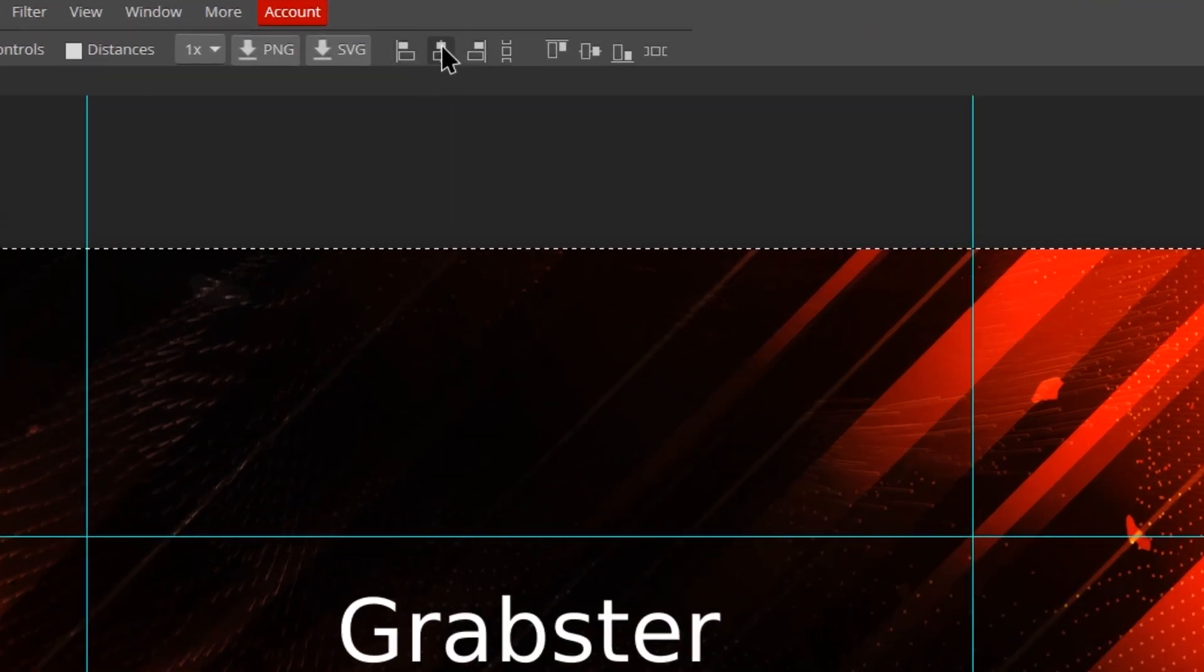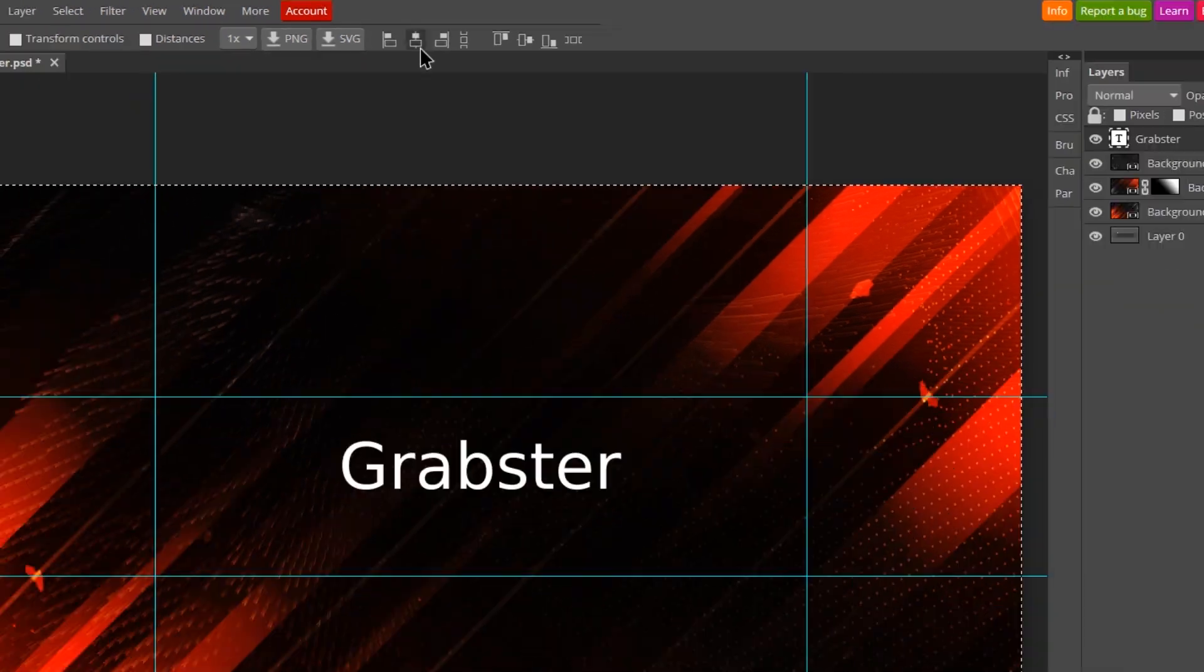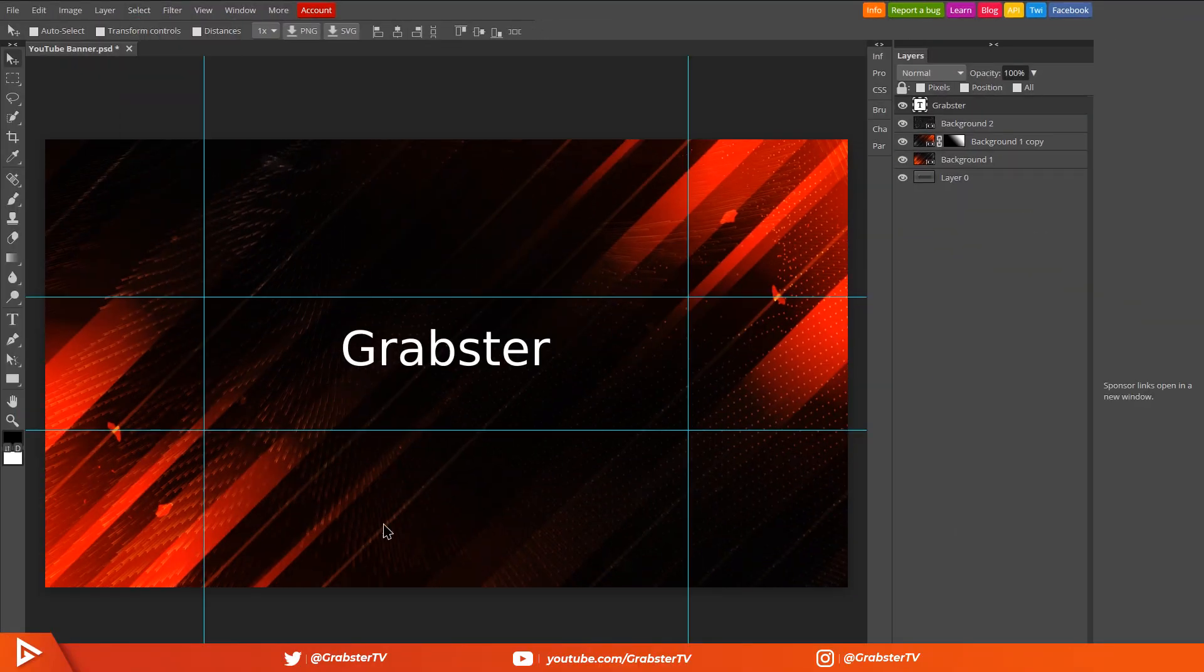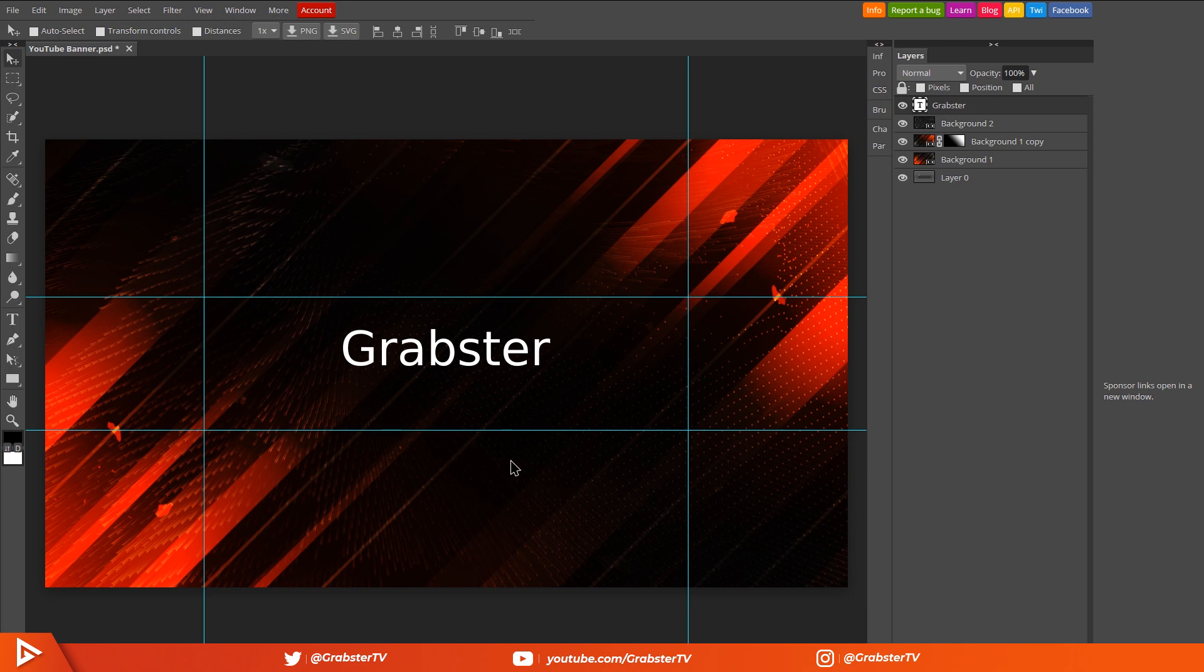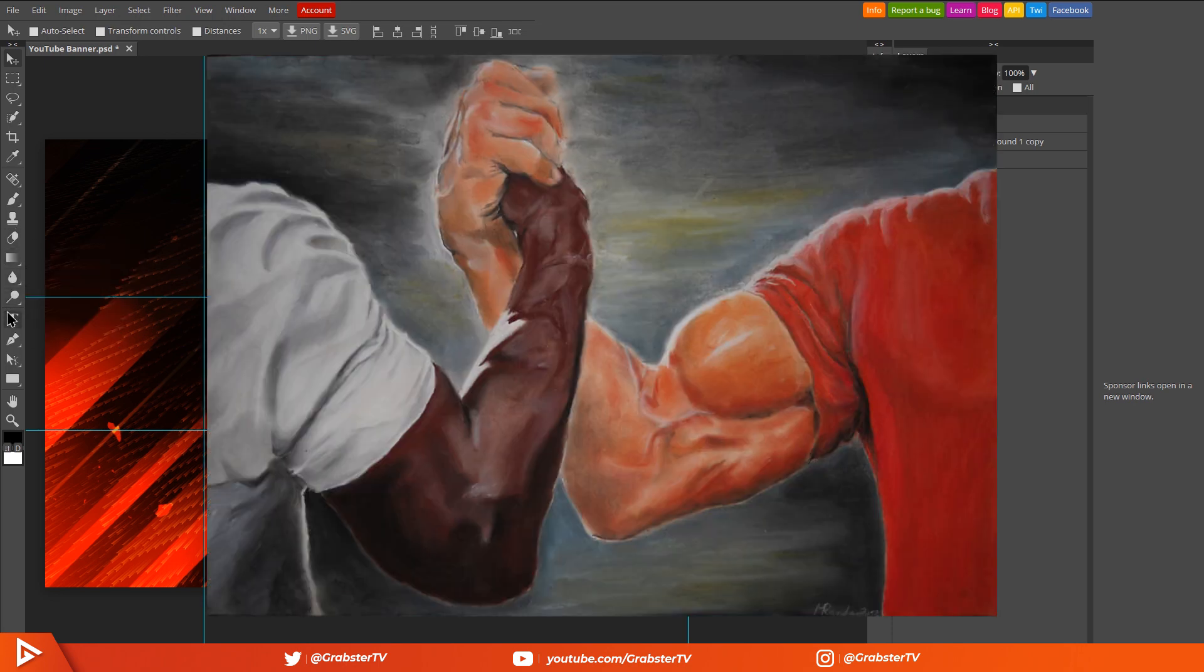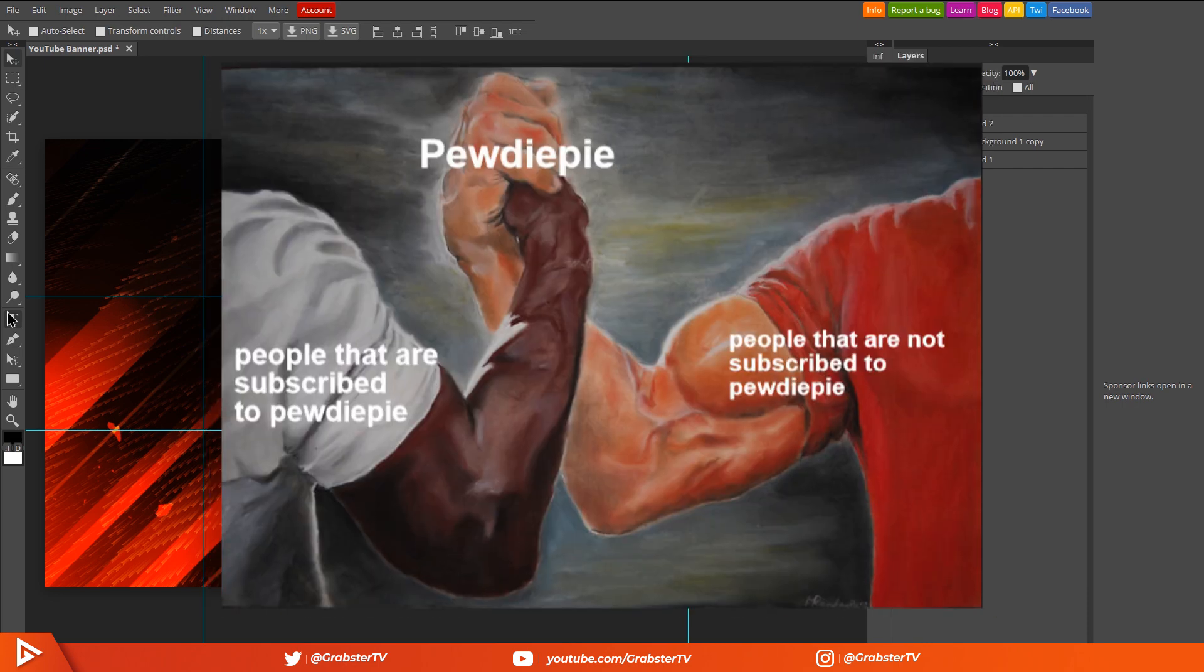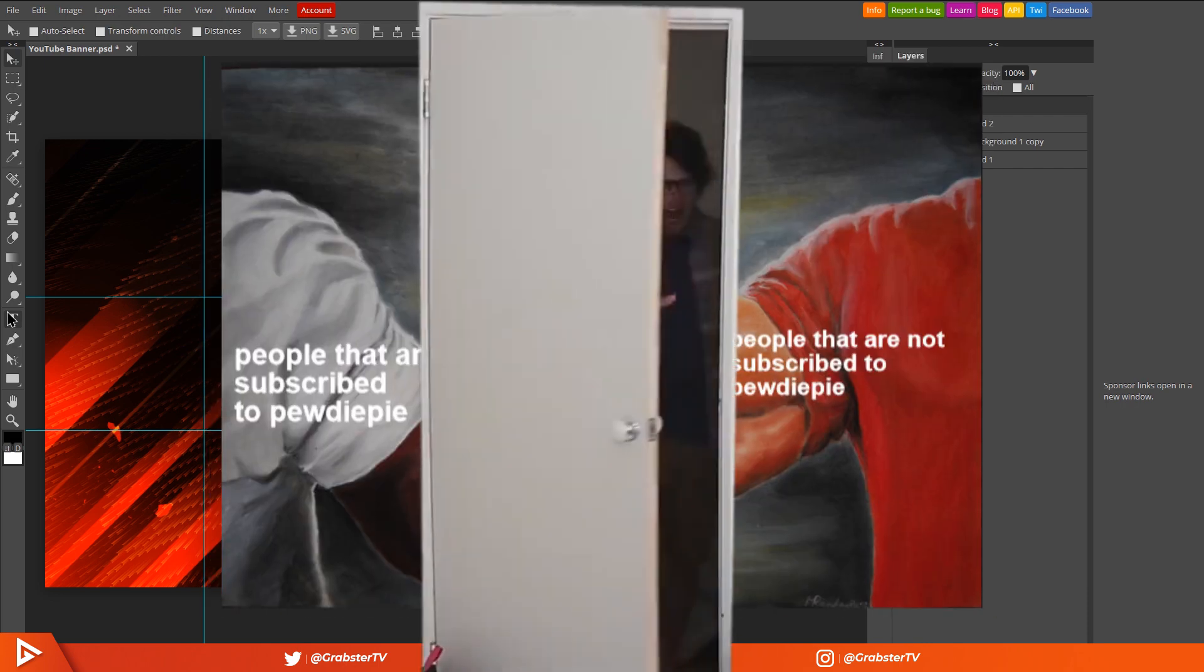With your text layer selected, go to Select All, click Center Horizontally, go back to Select and then Deselect. We're now going to import our custom font called Brotherhood. You know why I chose Brotherhood? It's because we're brothers, we're bros. Subscribe.